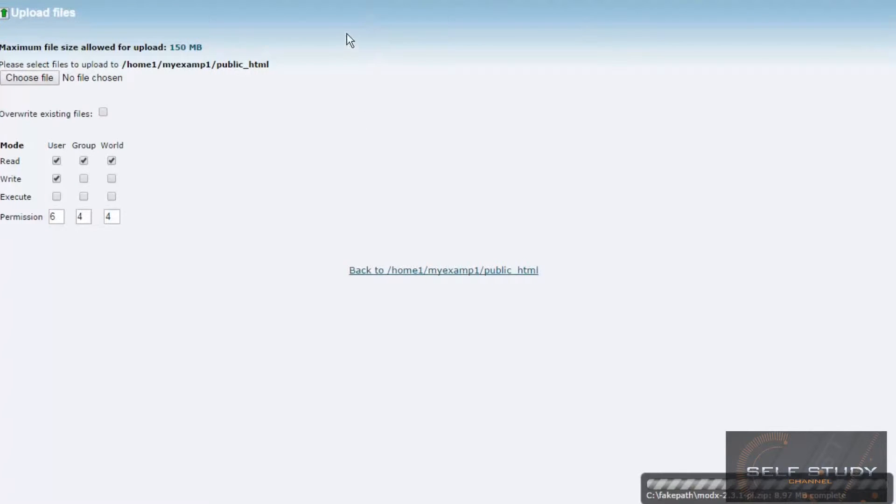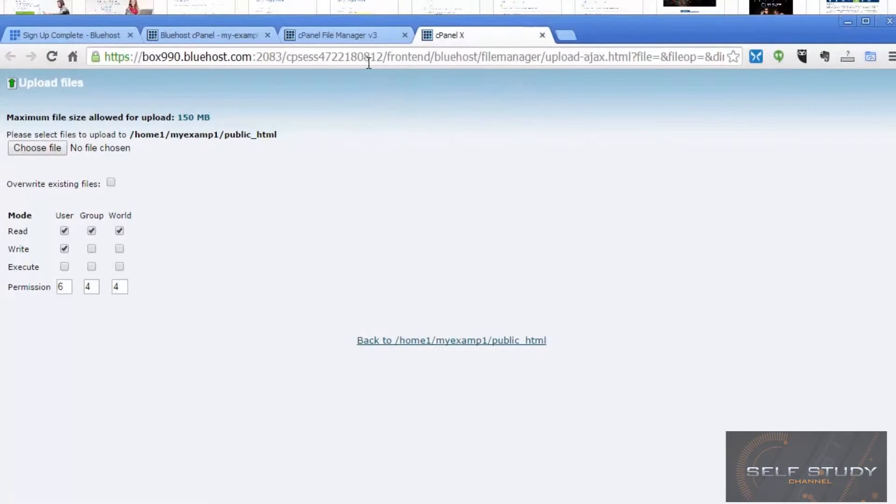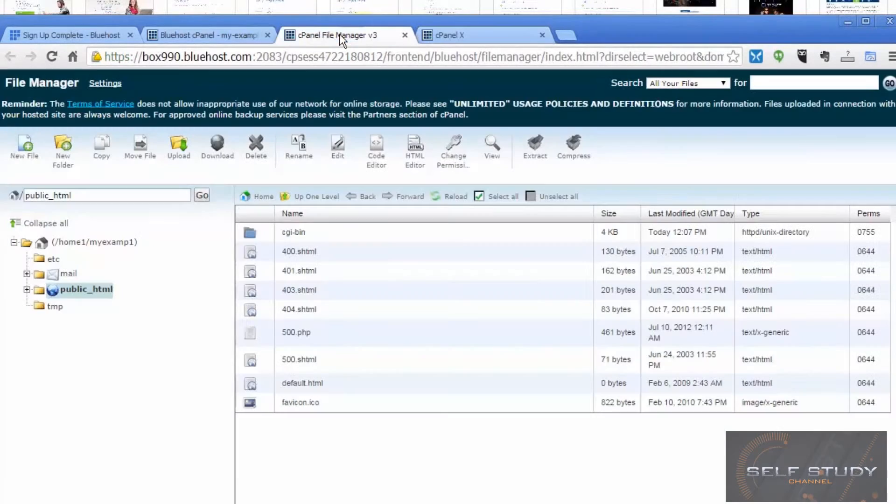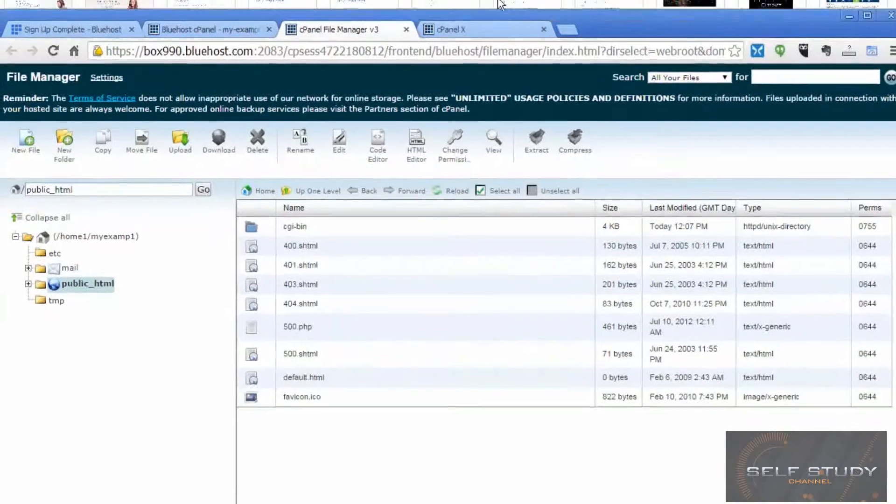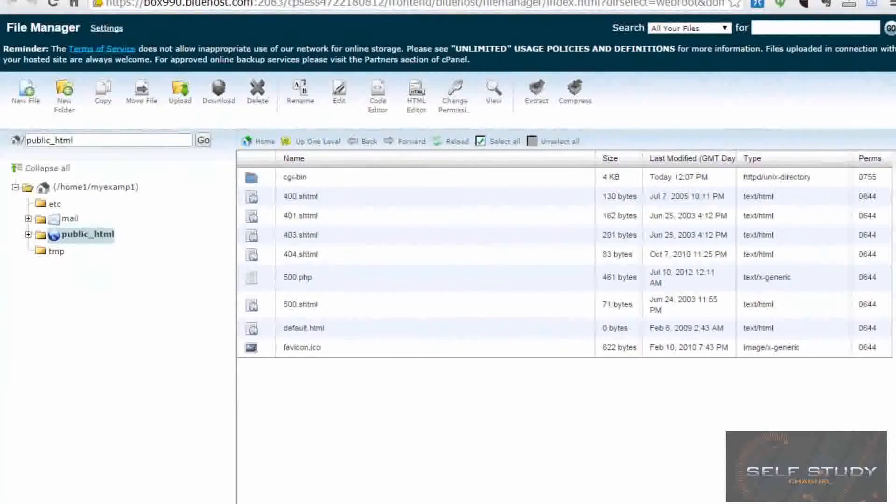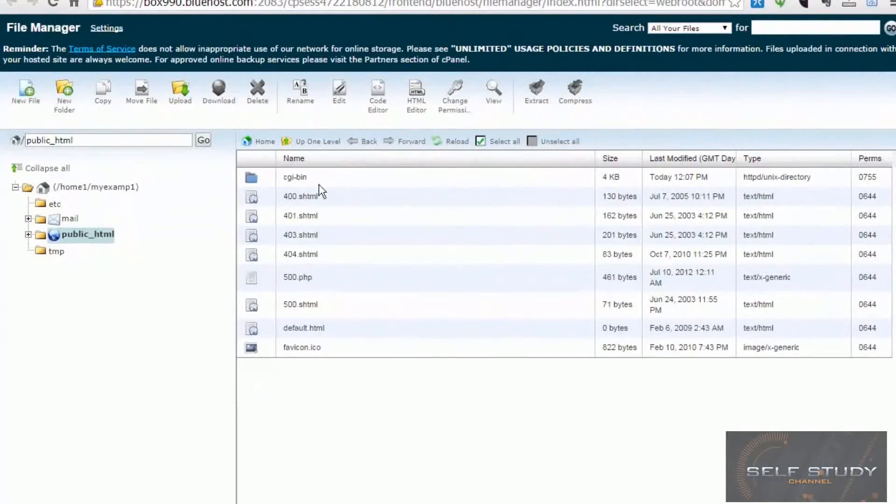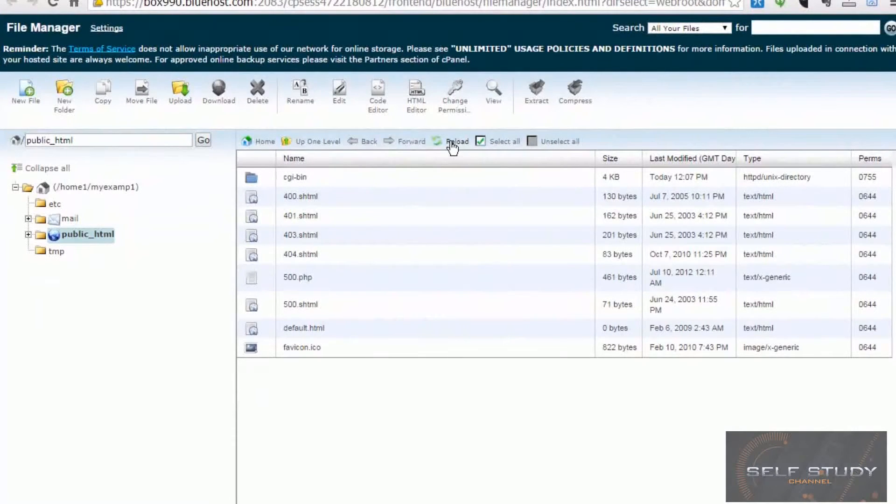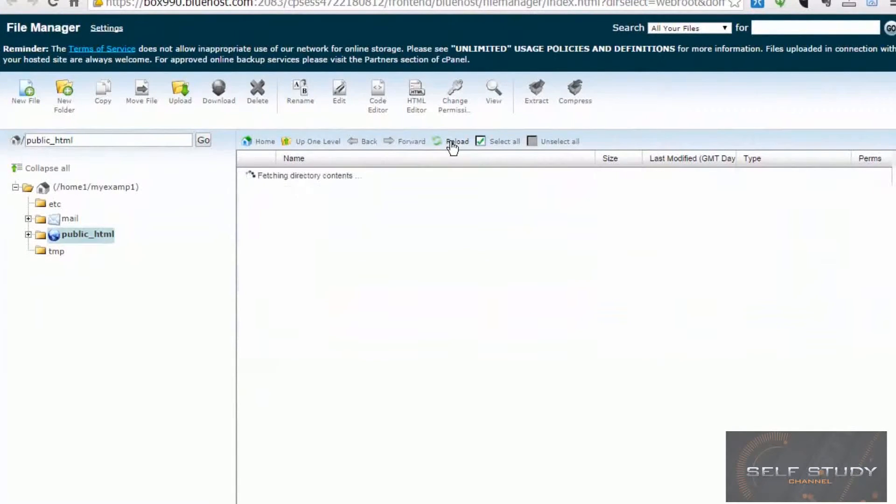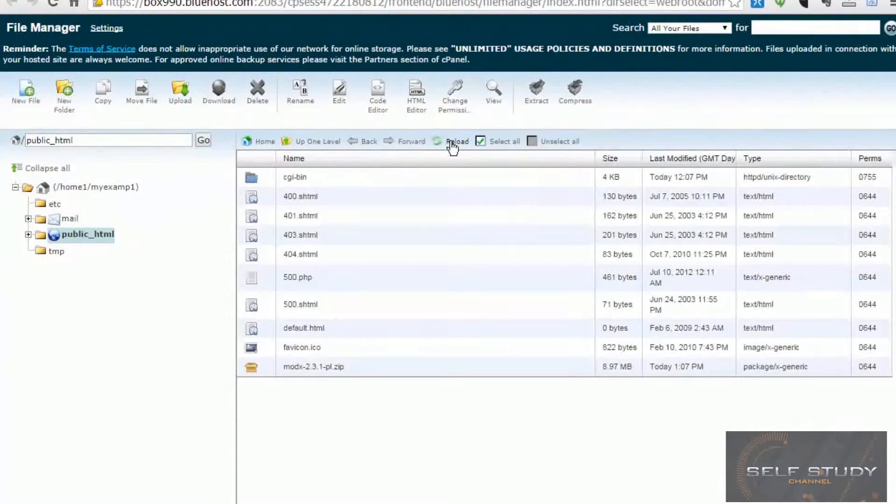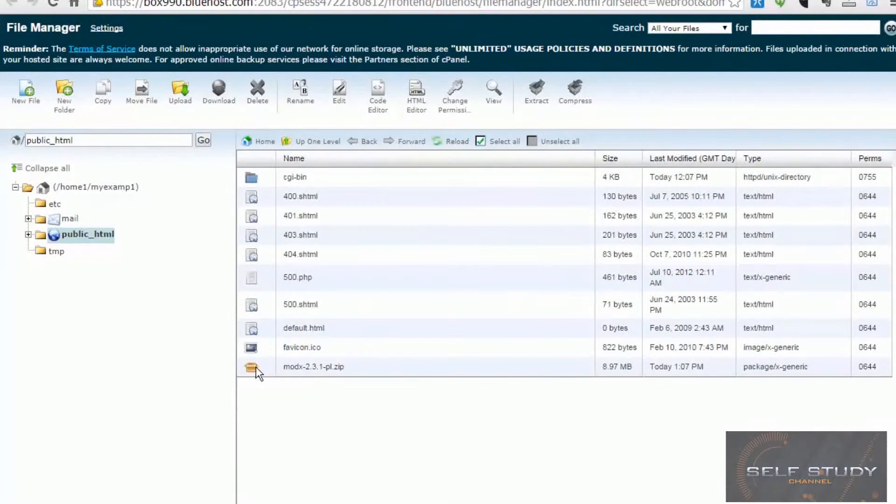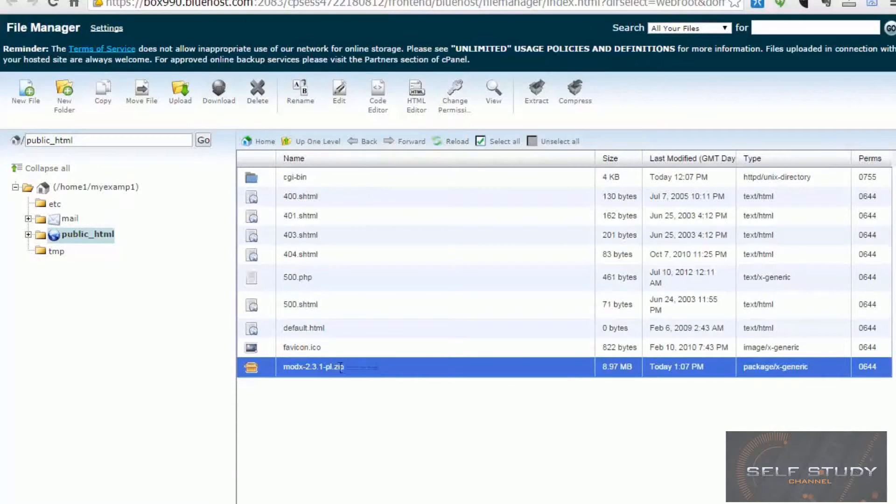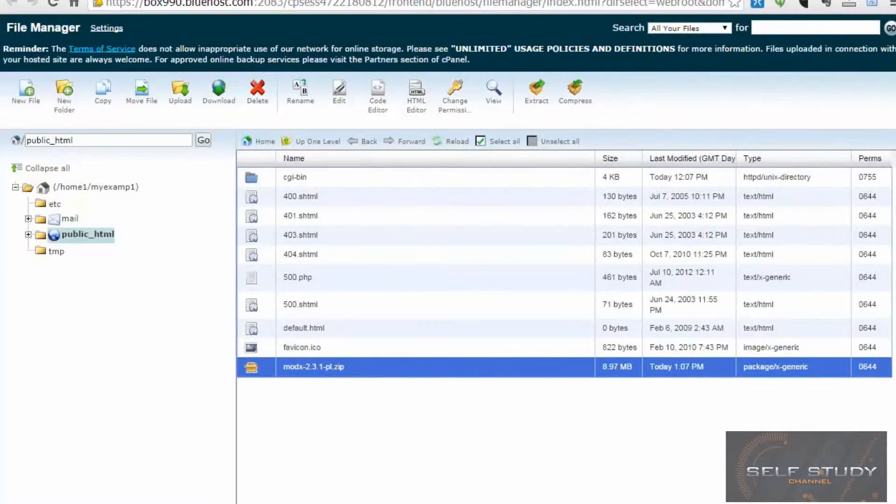So we click back to the tab of the cPanel. And it's not there, so we need to click reload. And there it is at the bottom. MODX Deplit31.